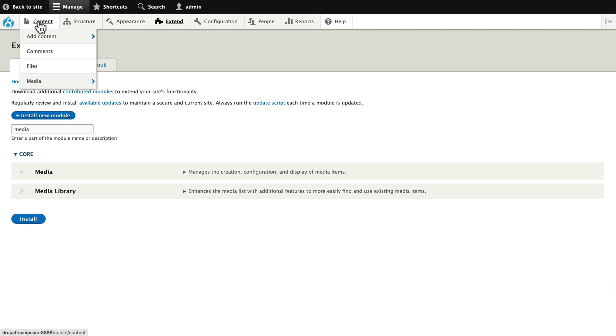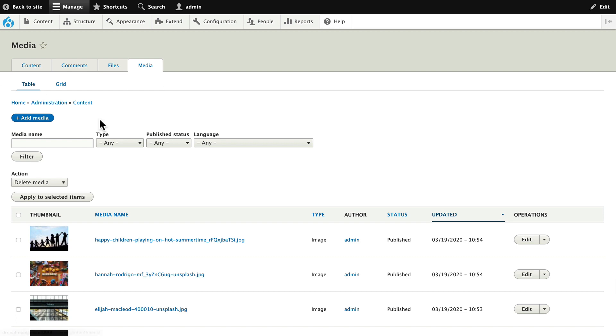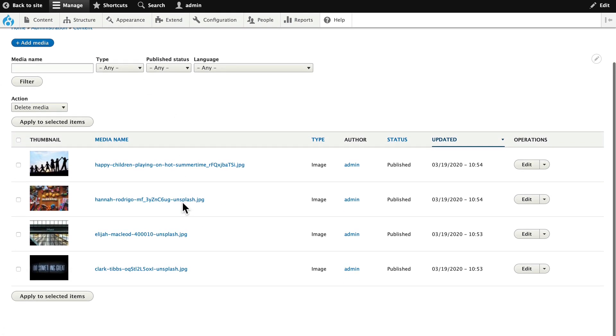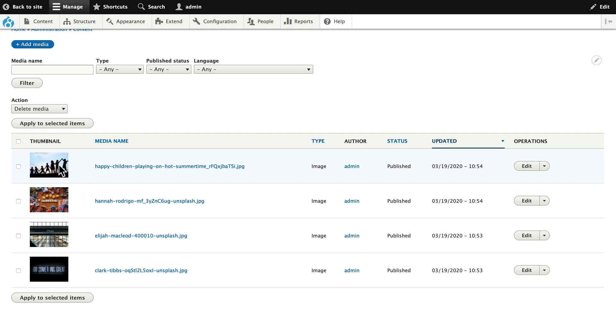Next head over to content and media. I've uploaded some media items already just to get us started. While this might be a good start, that's all it is. We get a thumbnail, a media name, and honestly how often do we name our media items well?